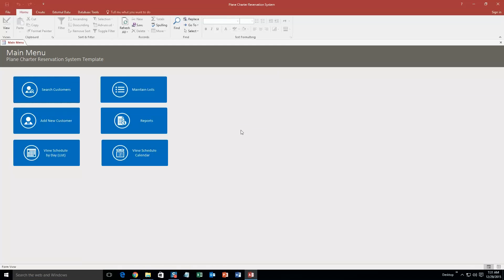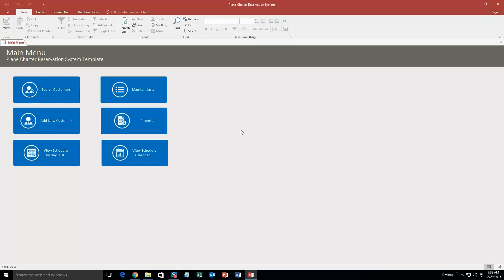And so this is a plane charter reservation system. So it would be perfect if you maybe potentially rented out planes to people and you needed a way to keep track of all the reservations they have, keep track of who and when and where they are going to have their plane and all that stuff. However, if you like this database template and you don't own a plane charter company but you own another company and you want to use this database template for that, contact Winning Solutions Inc. because we can customize this database template to make it compatible for any company that you have.